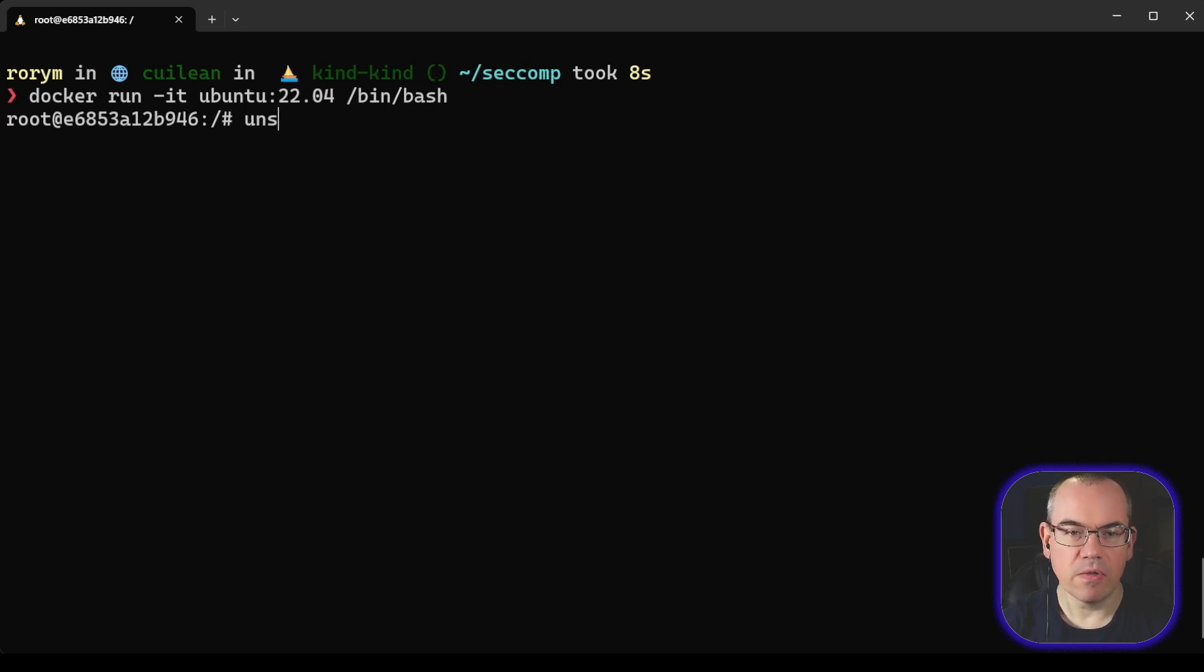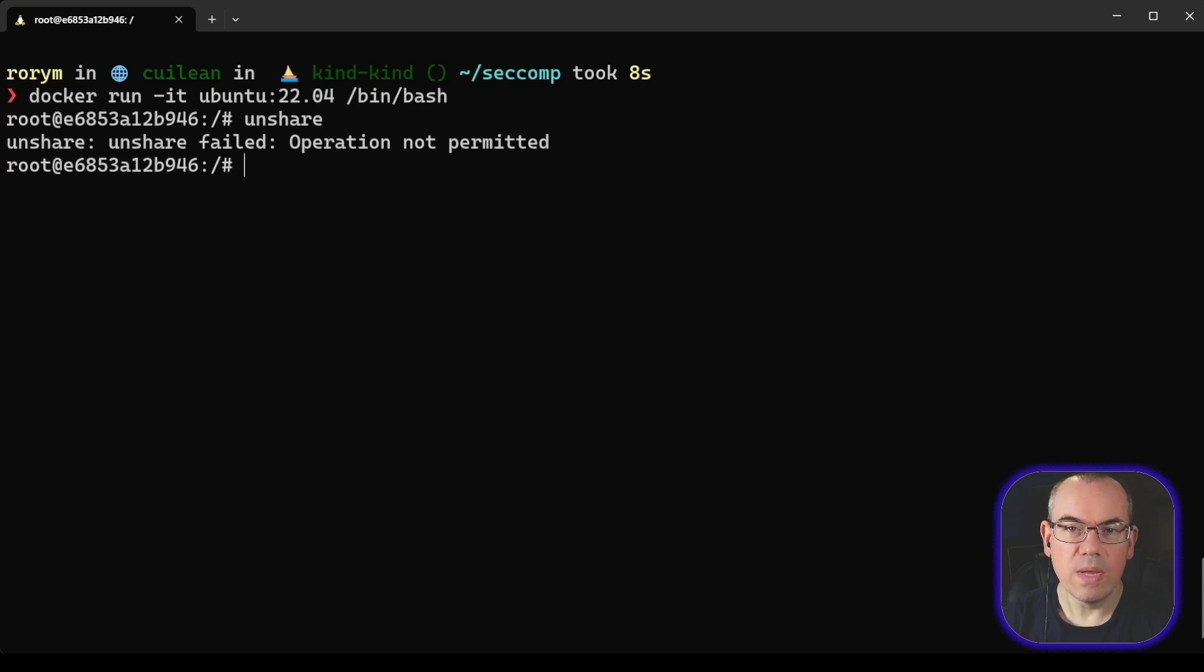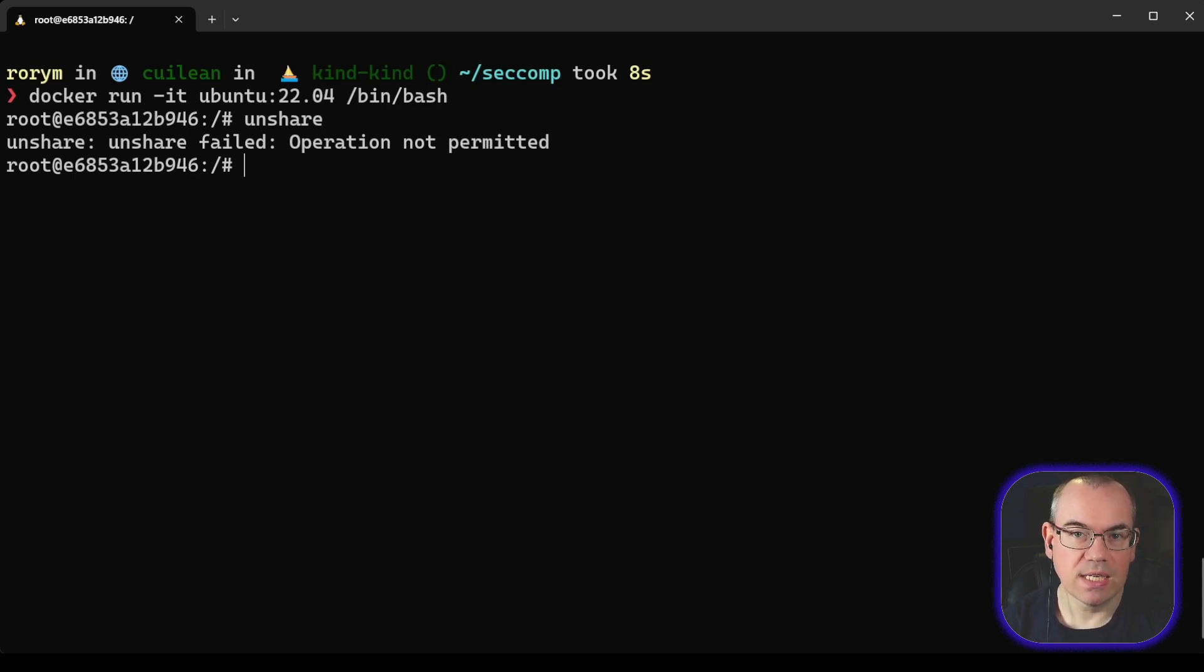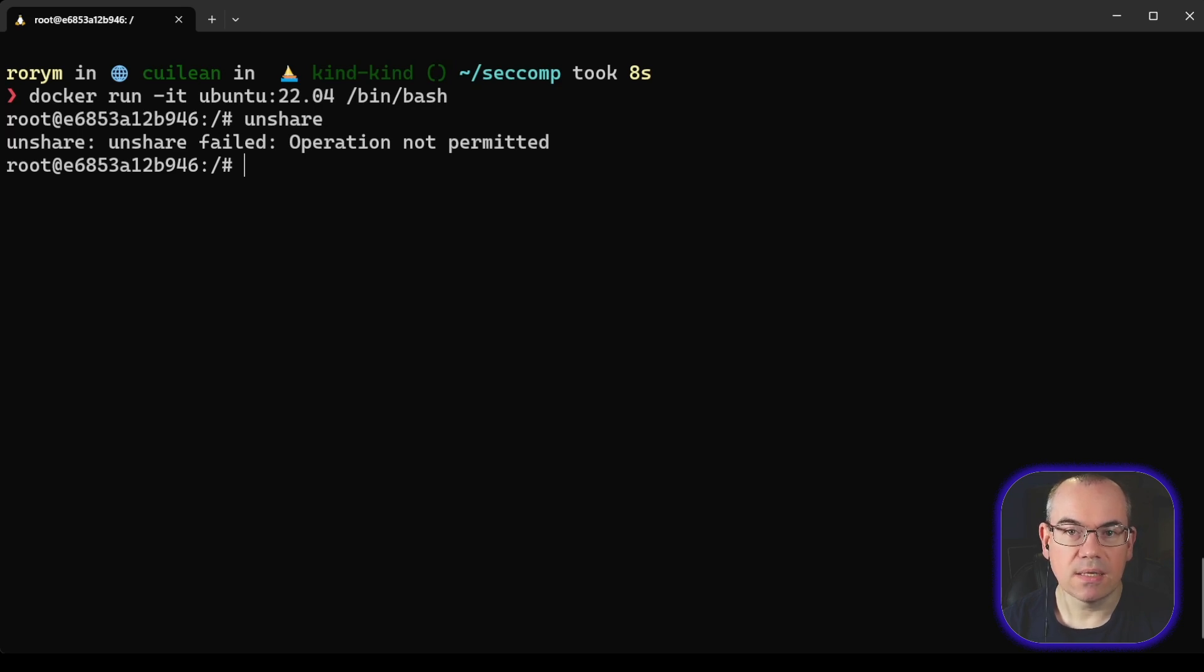So if I run the unshare command, we get back operation not permitted, which is exactly what we expect. That's the seccomp filter doing its job and blocking that syscall.